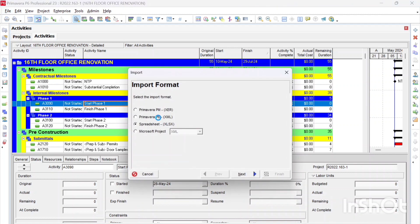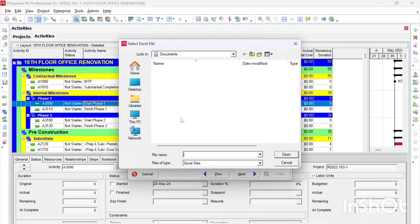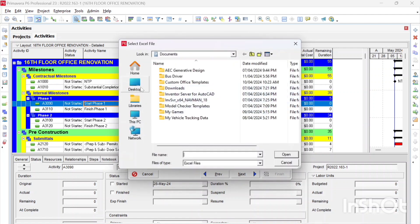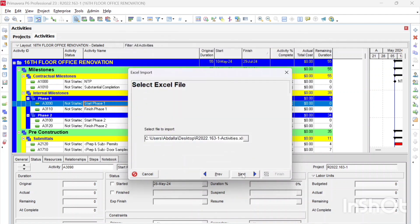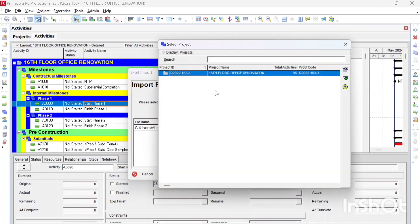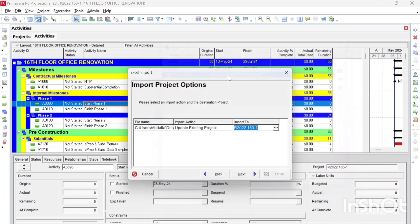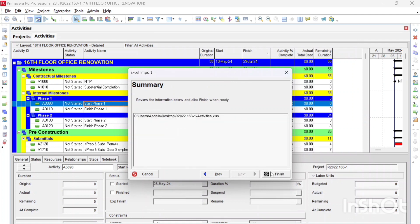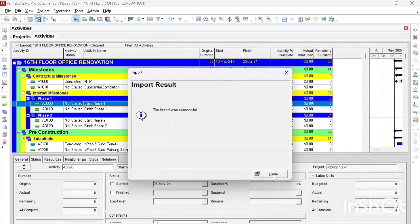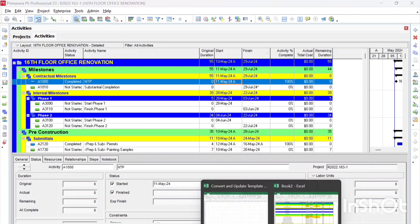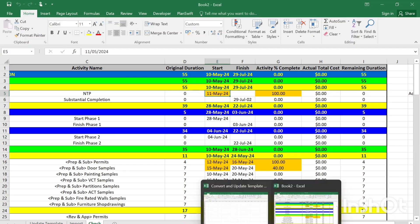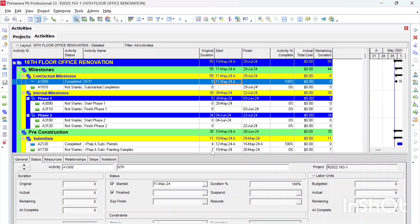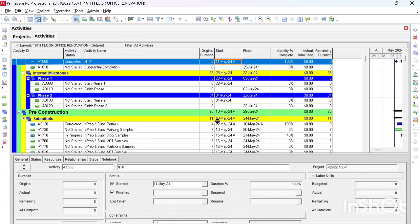So, click in Spreadsheet, and then Import, and then the desktop, and then I find this file again, and then click Next, and import it to the schedule that we are working on now, Activities. Okay, now let's check this one, all the modifications that we have created, NTP starts on May 11th. You can find it on May 11th. And for Permits and Door Samples, we say that Permits May 12th and ended on May 16th.